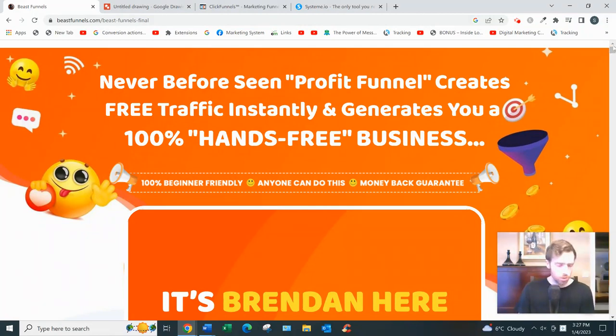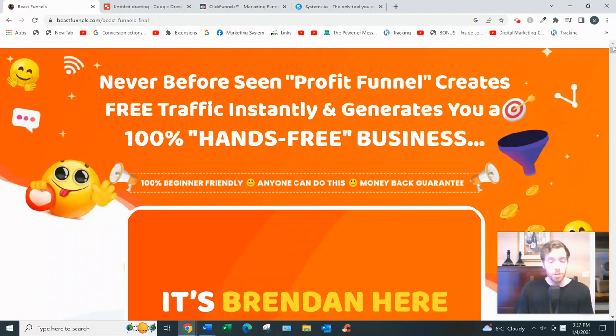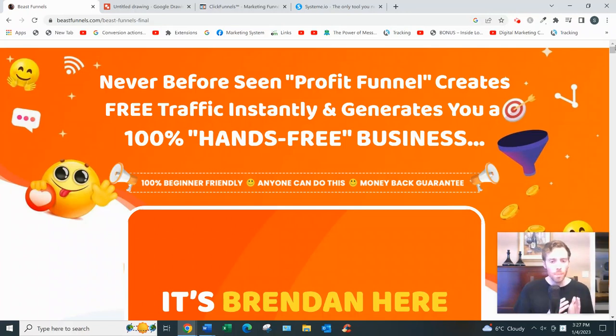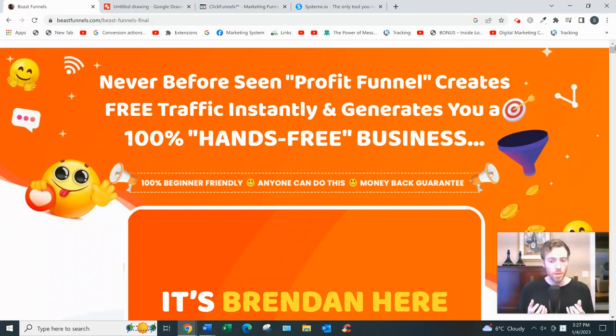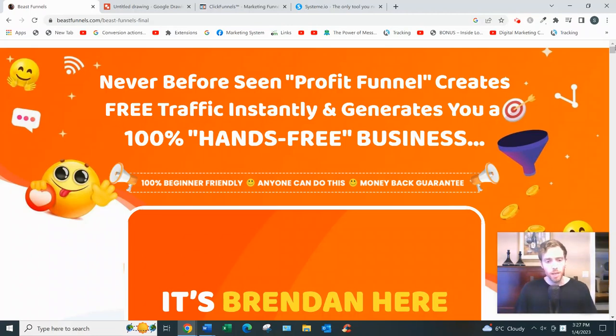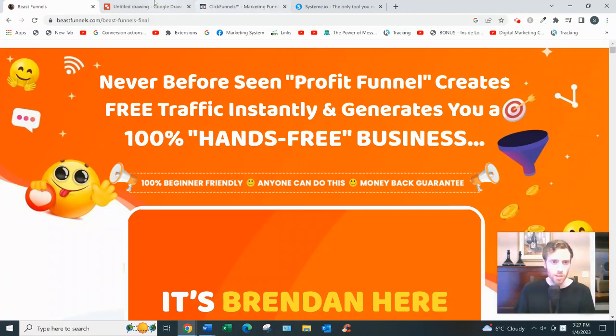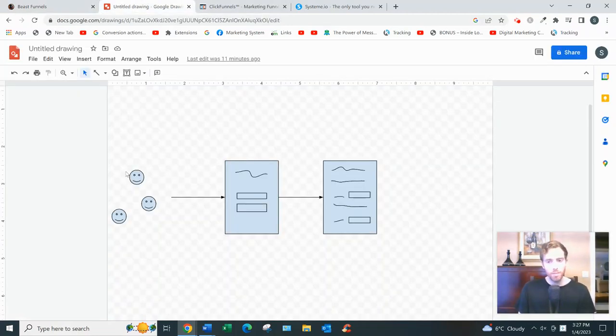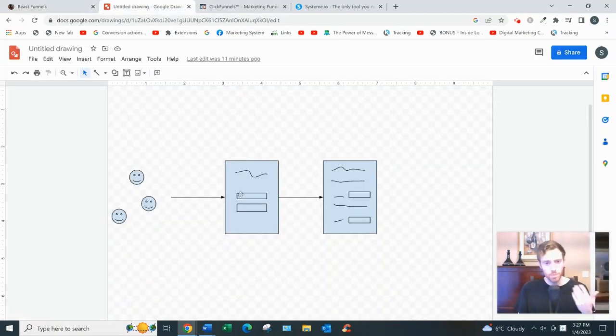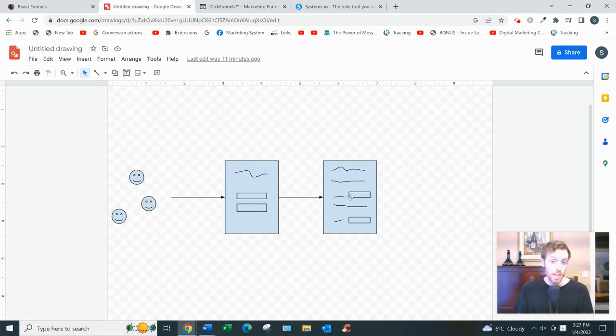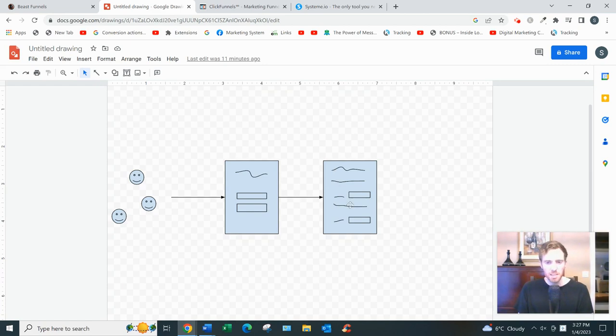Now, Beast Funnels, let's dive in. What this is, is basically software that allows you to create done-for-you sales funnels. Essentially, it's an email opt-in page where you can collect people's email addresses and then send them to a thank you page. It kind of looks like this: you'd send traffic or eyeballs to this capture page, they'd enter their email, and then come to a page that looks something like this with some text and a couple buttons.